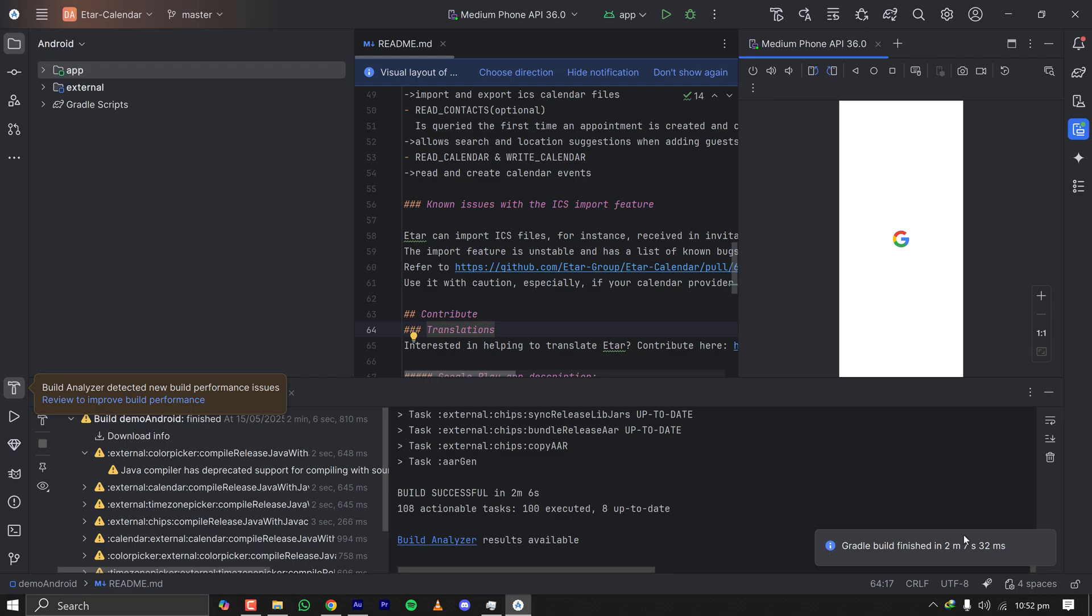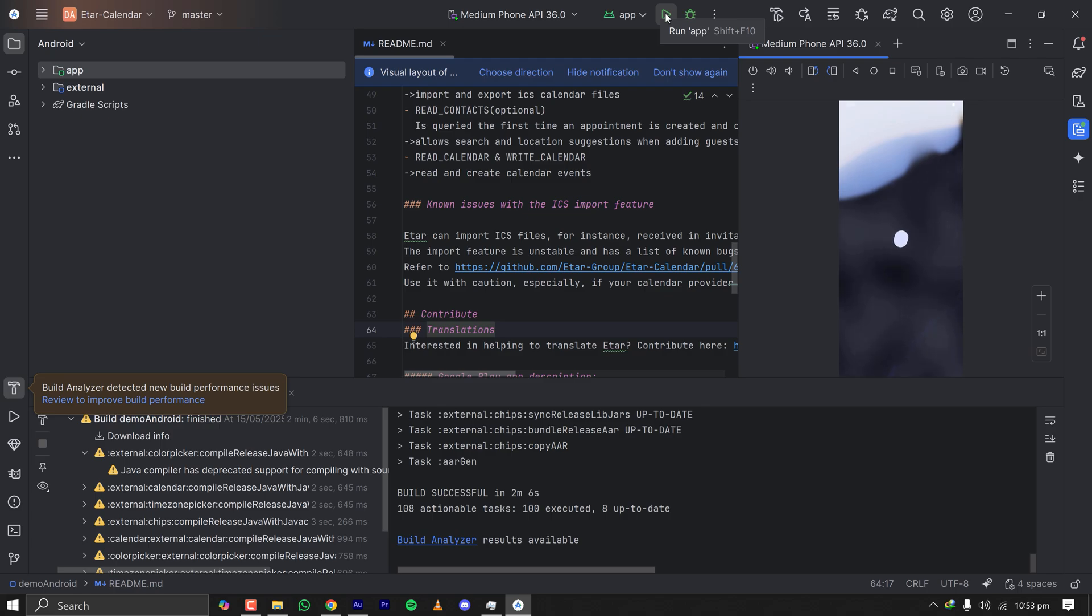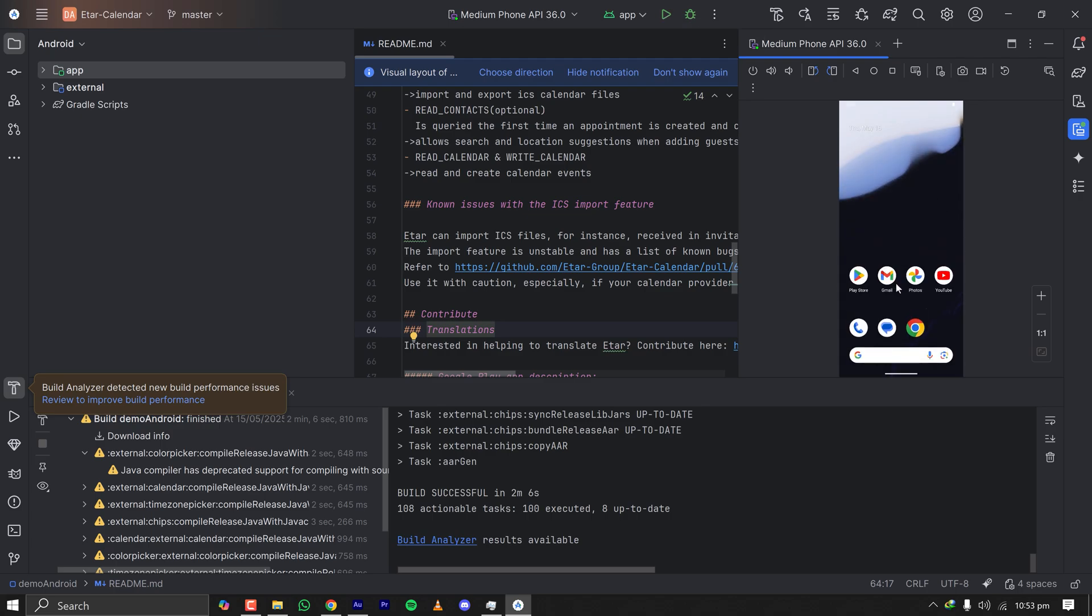My Android emulator just started and Gradle build is finished in two minutes. Since we are cloning an open source GitHub project, let's just ignore those improvement suggestions and let's see what happens after we start the emulator and run the app.